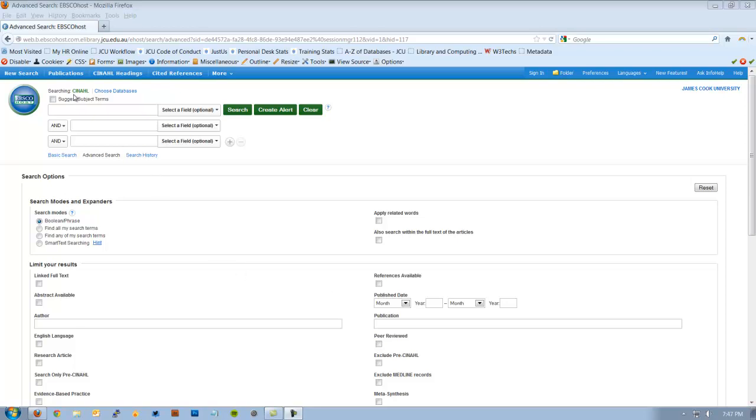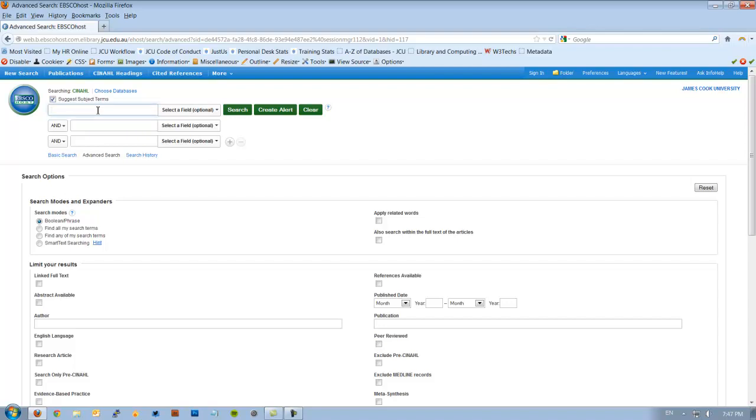This is the CINAHL search page. You'll notice that there is the ability to tick a box that says Suggest Subject Terms. We need to make sure this box is ticked for every search, as every article in CINAHL has subject headings assigned to them. These subject headings allow us to do a more advanced search, where whatever we type in these search boxes here will be attempted to be matched to an existing subject heading within the database.